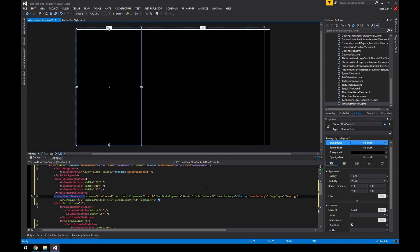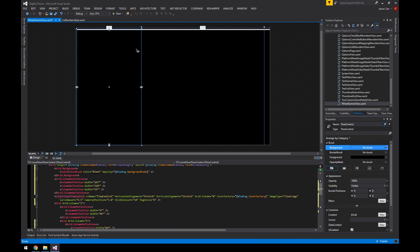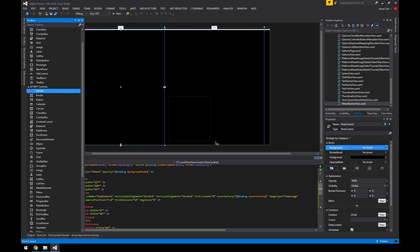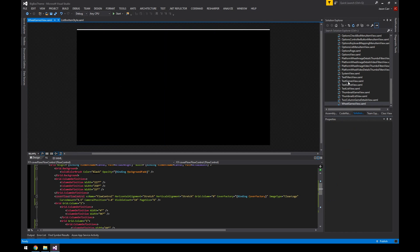If all you want to do is resize something, it's super simple — you just drag it and press Ctrl+S to save. The Wheel Games view will automatically be updated in Big Box for this particular theme. Simple size changes are really easy to do with the visual editor, and you can add whatever you want with the Toolbox, so it's very flexible.